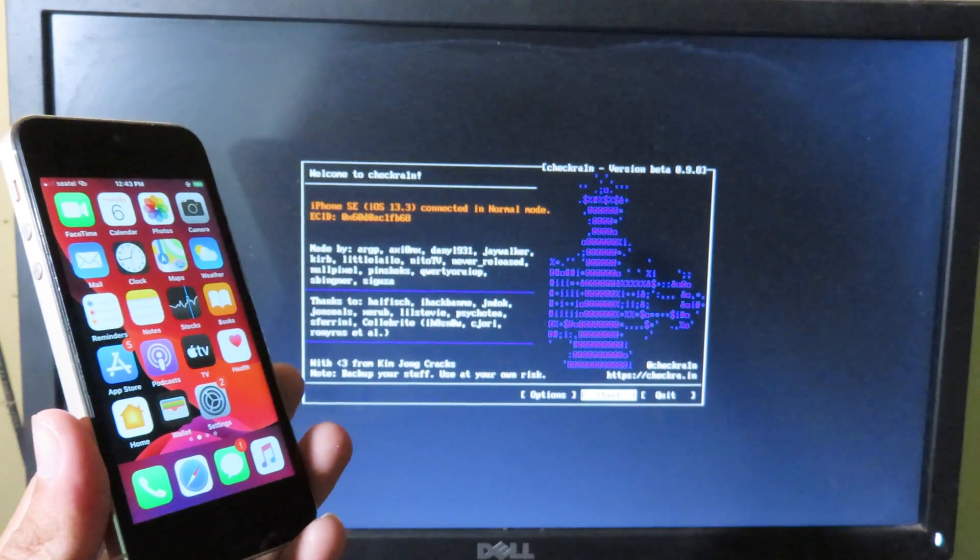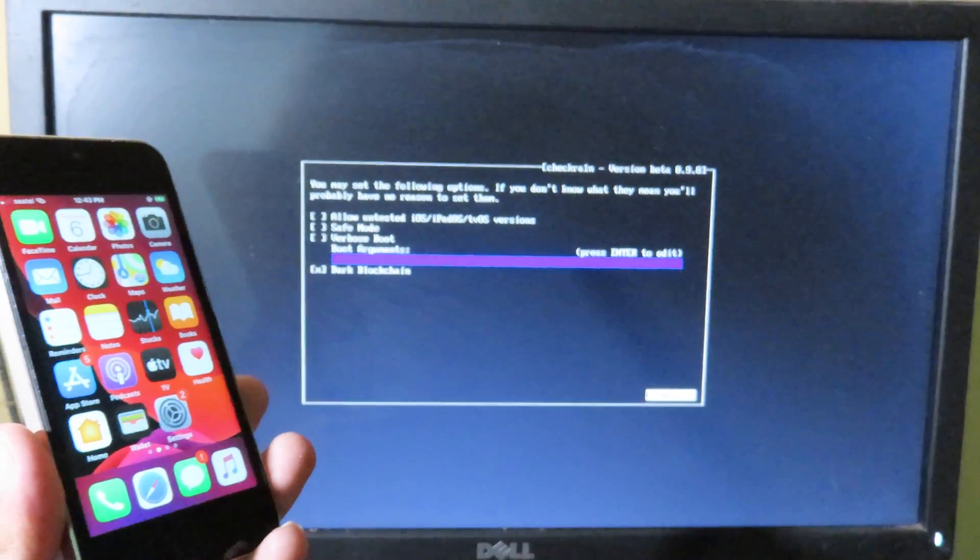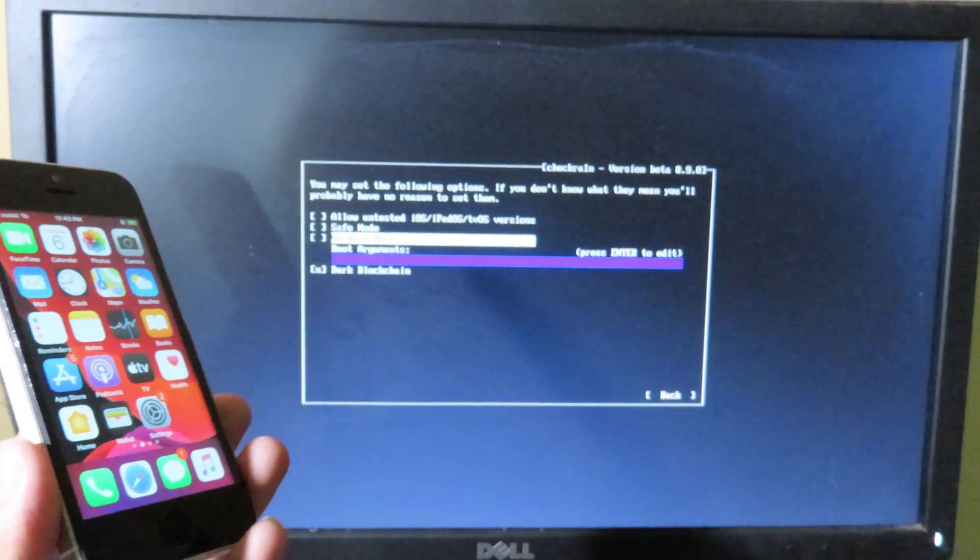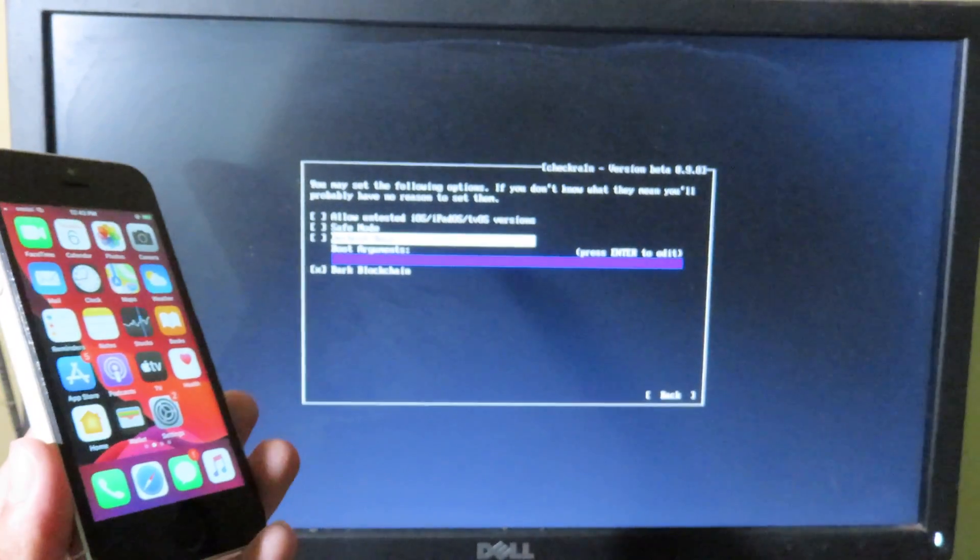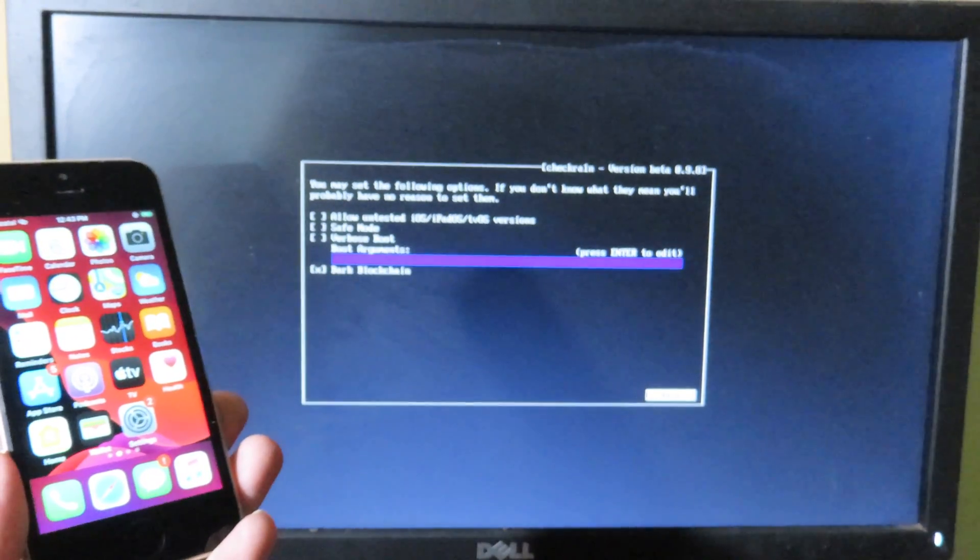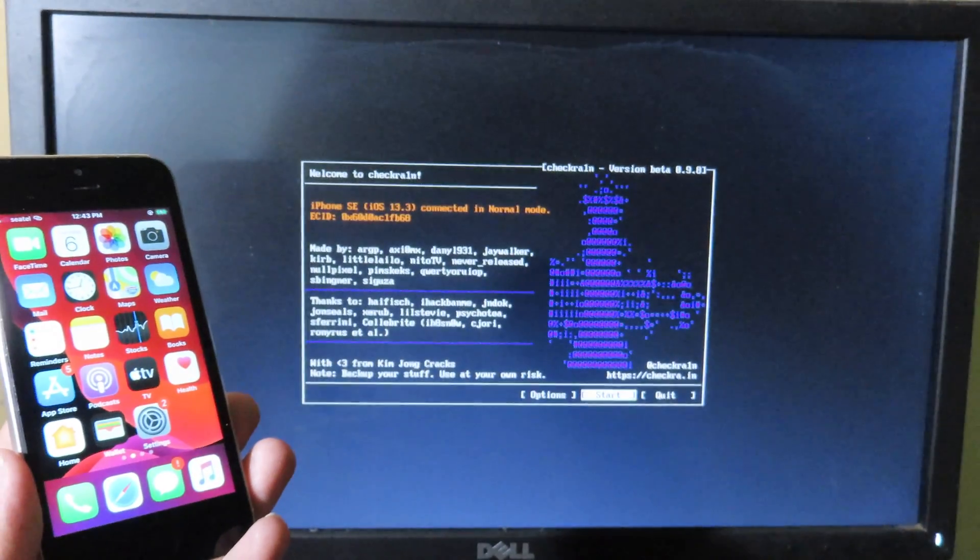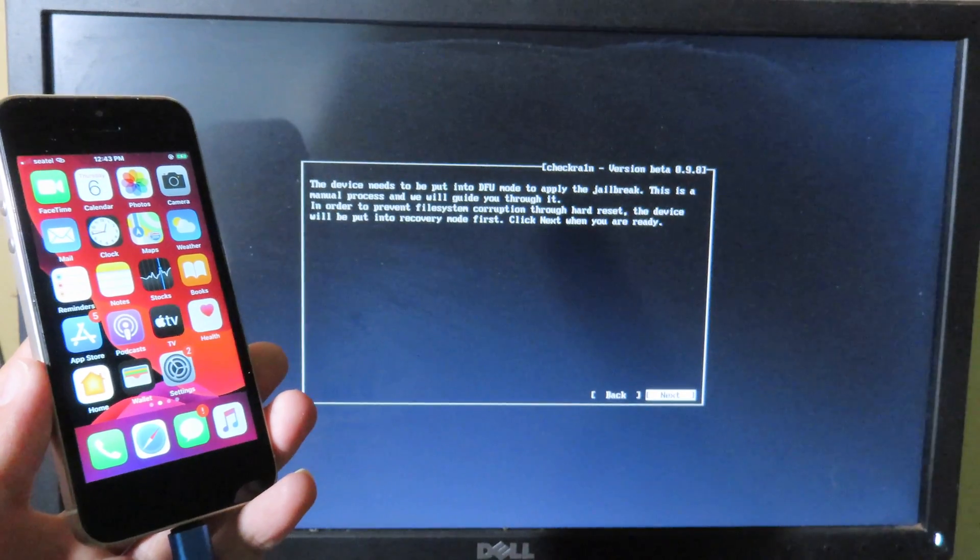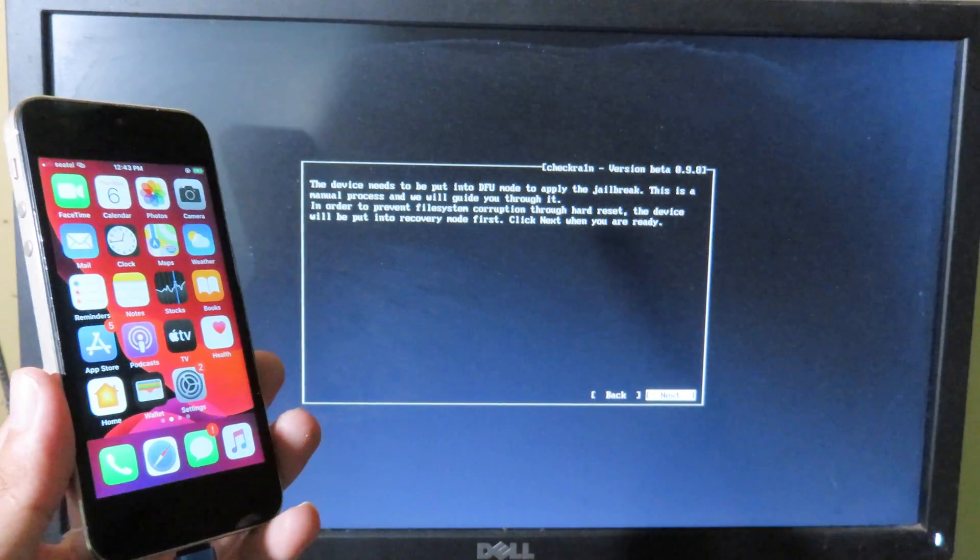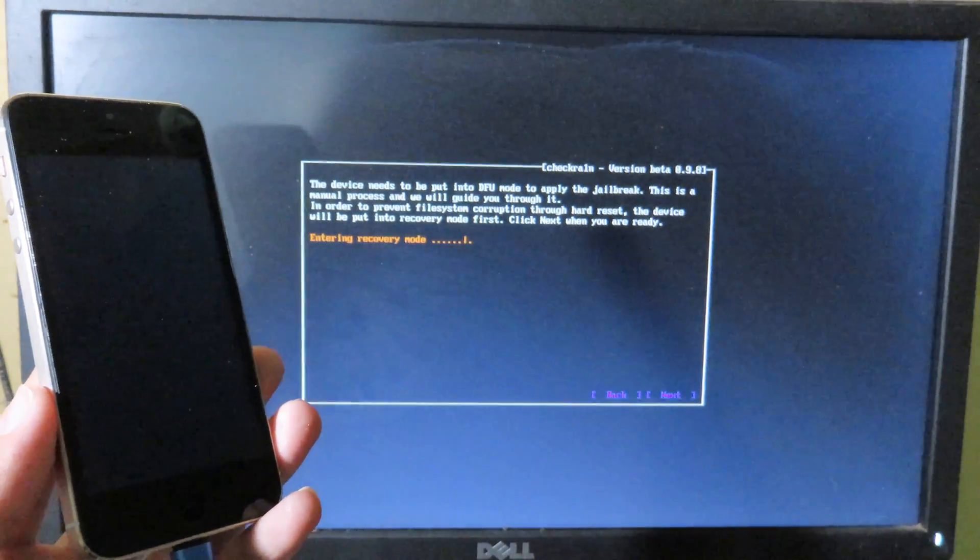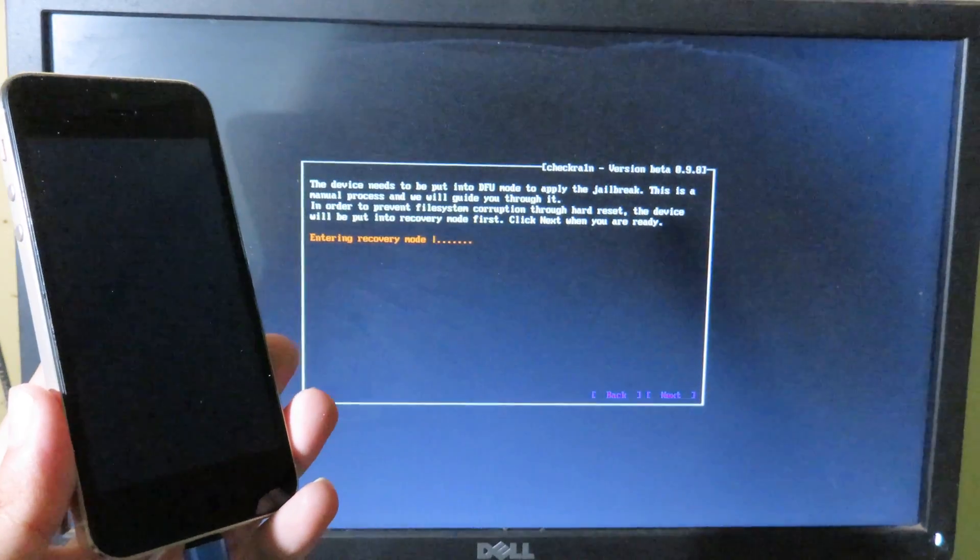You can check Allow Untrusted iOS Version, but for me I'm going to leave it as default. So I can go back and I can begin to start by hitting enter. Now we need to put our iPhone into recovery mode. Hit enter and now the phone will be entering recovery mode.